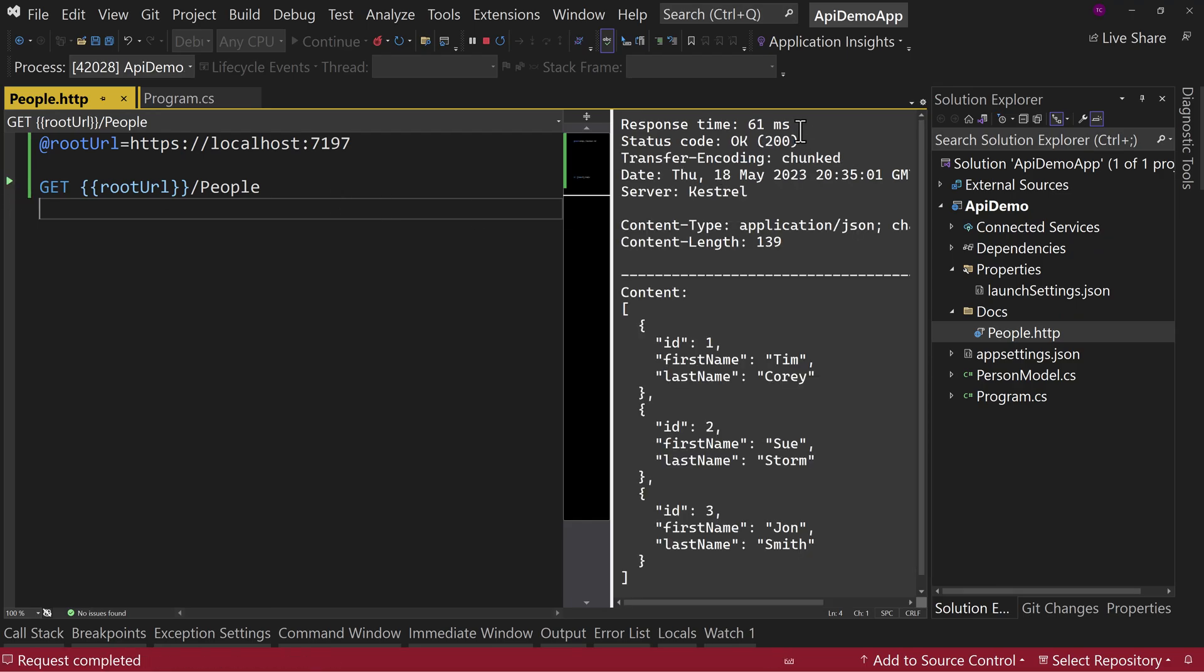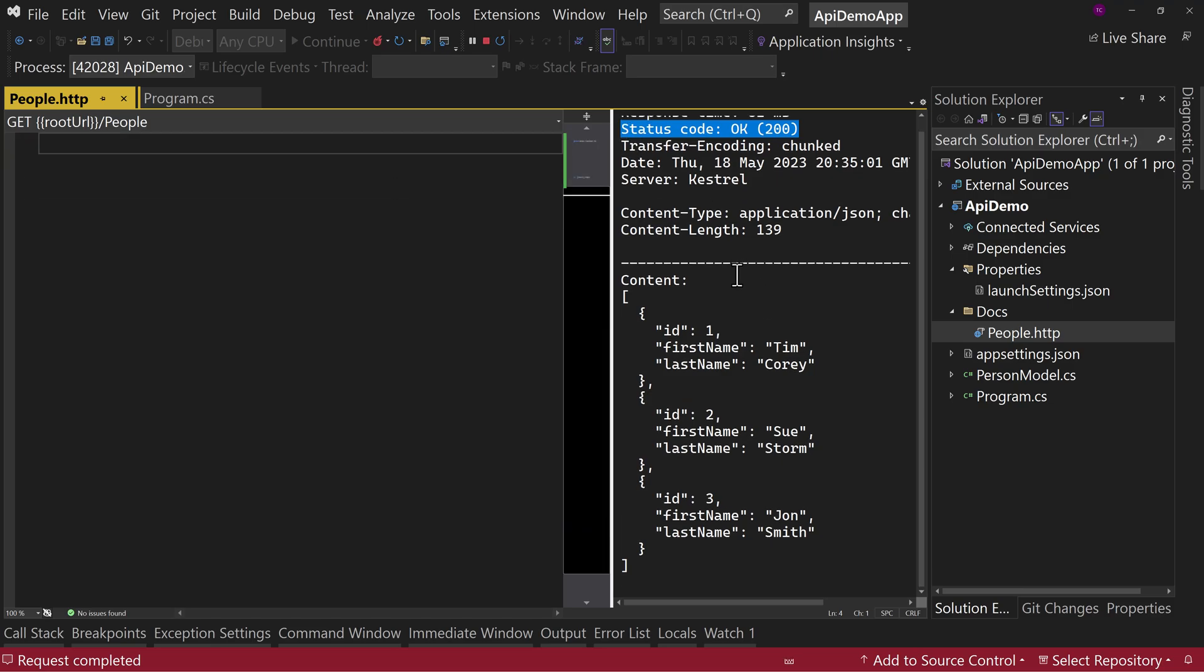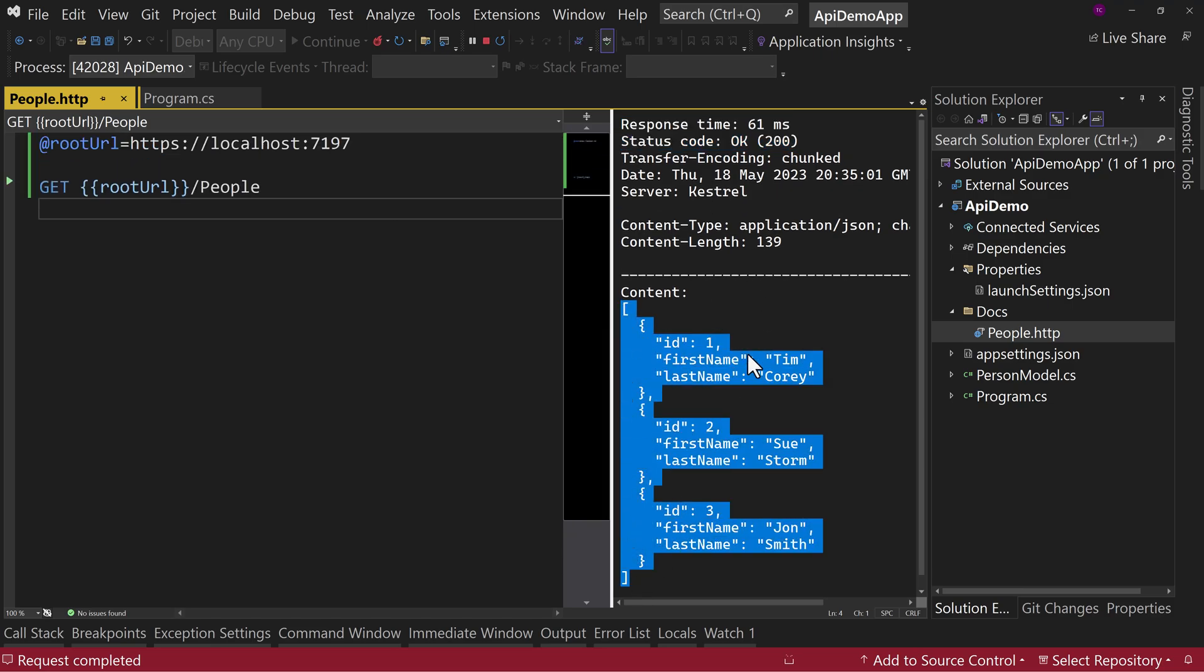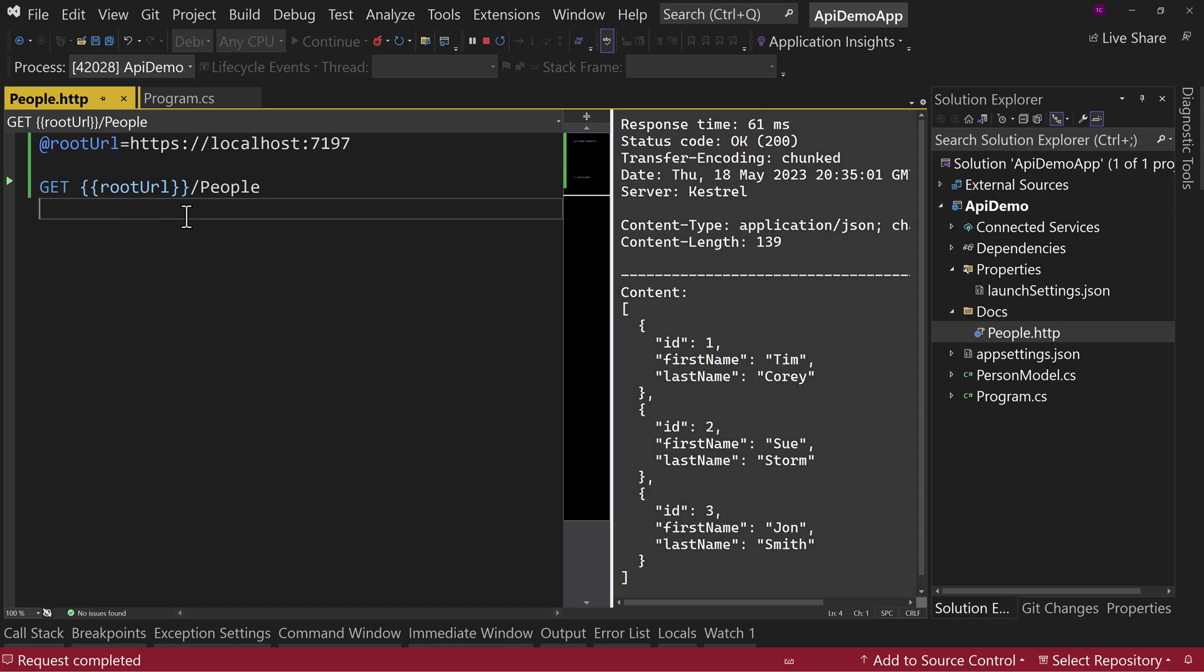notice now we get a 200 message. And we get our content that says it's an array of objects, Tim, Corey, Sue Storm, and John Smith, IDs 1, 2, and 3. So there's our call to our API.